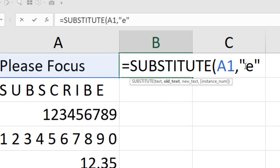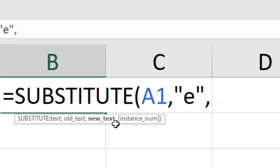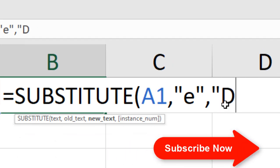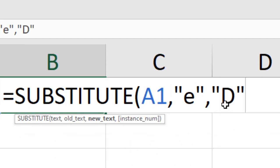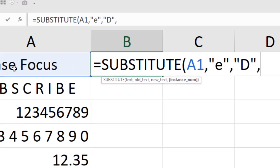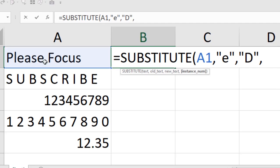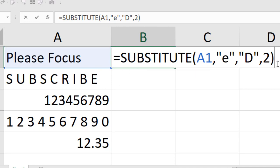Now, adding a comma moves us to the next parameter which is the new text. We are going to replace the character 'e' with capital 'D'. If I put another comma, we move to the next parameter which is the instance number. There are two occurrences of this character here — 'e' here and here. We are going to replace only the second occurrence, so I give it two and close parenthesis and press enter.